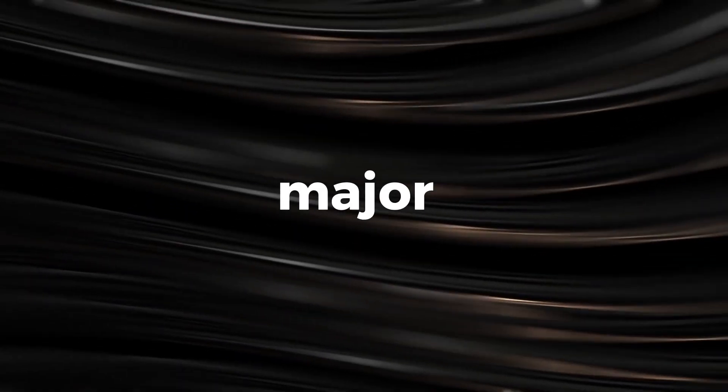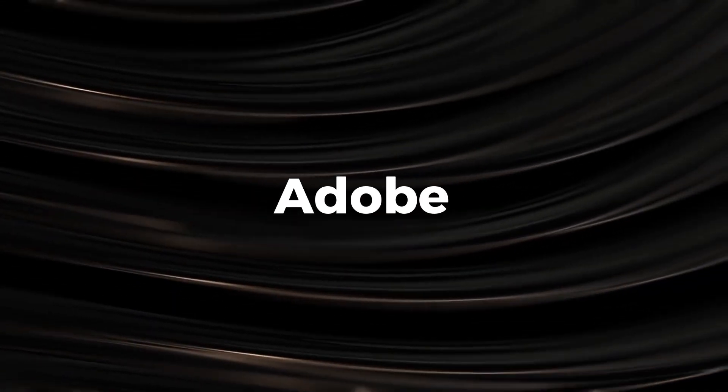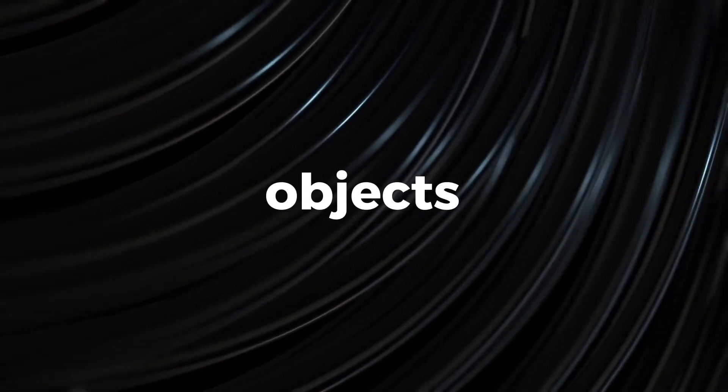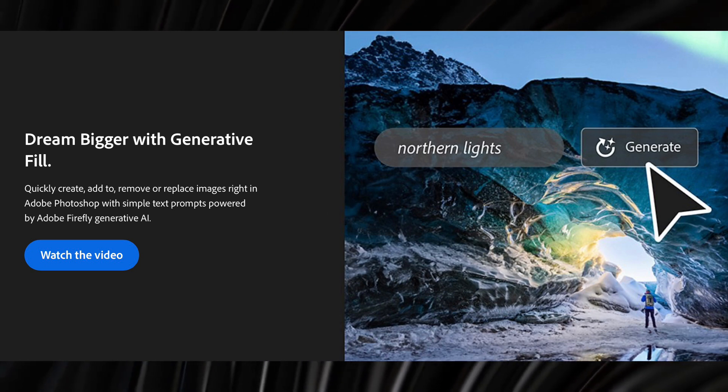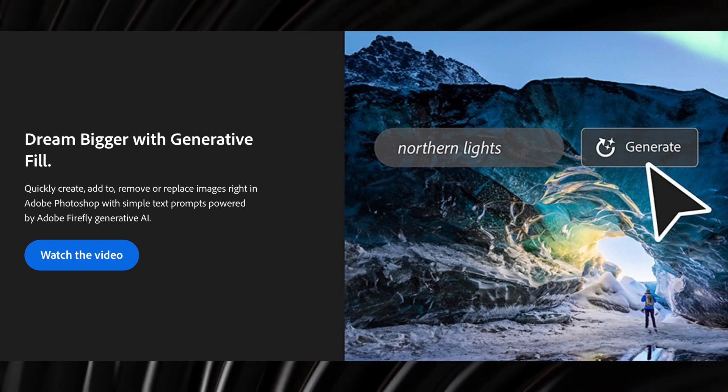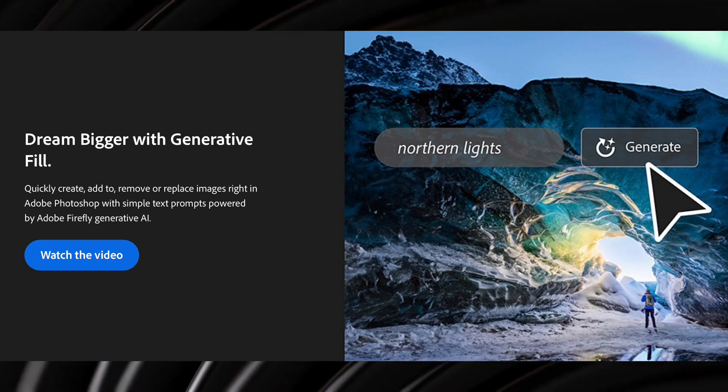In a major surprise, Adobe announced the Generative Fill feature, which can remove complex objects from images, extend and change photo backgrounds, and generate realistic objects in existing photos.